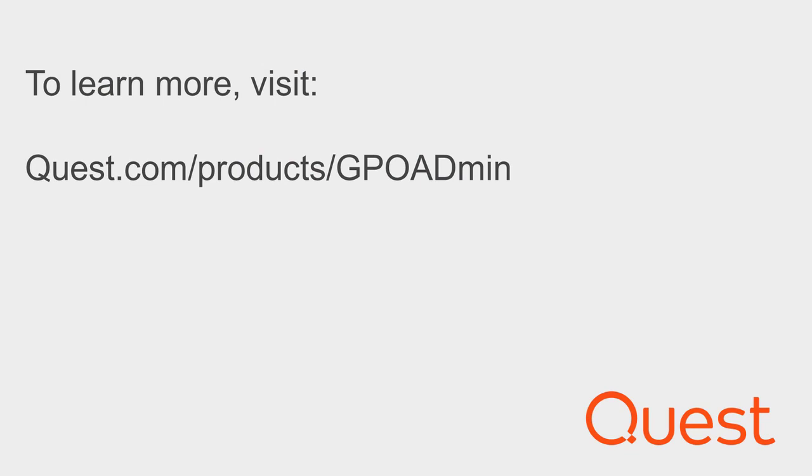So that's the quick tour. Click on any of the GPO Admin product links on this page to learn more.